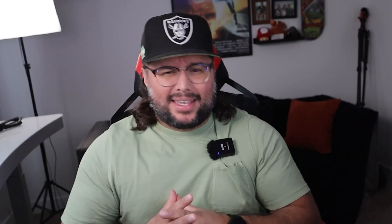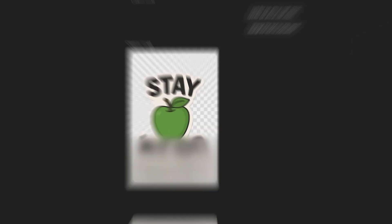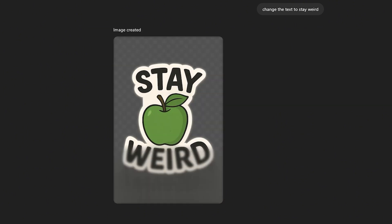You can even edit designs naturally. Say something like, "make the apple green" or "change the text to stay weird," and ChatGPT updates the image without starting from scratch. It feels less like coding and more like you're talking to a real design assistant. Let me show you this in action.